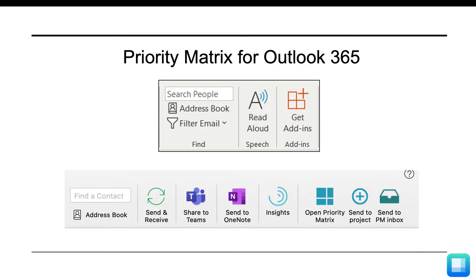In Outlook, you may see a Get Add-ins option in your toolbar. If so, you can click on that, search for Priority Matrix, and install the Outlook integration here.